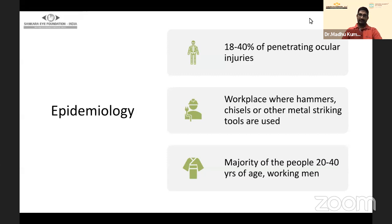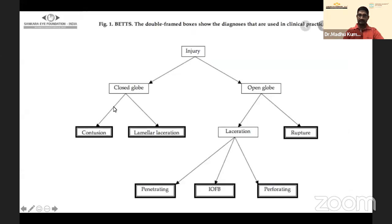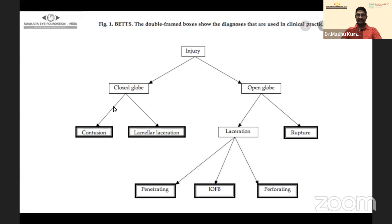Coming to the classification of ocular trauma, the most common basic classification divides injury into closed globe and open globe. The closed globe is further classified into conditions like lamellar laceration. More important for today's topic is the open globe injury, wherein there's a laceration and an intraocular foreign body. The intraocular foreign body can have penetrating, perforating, or rupture injuries along with it.